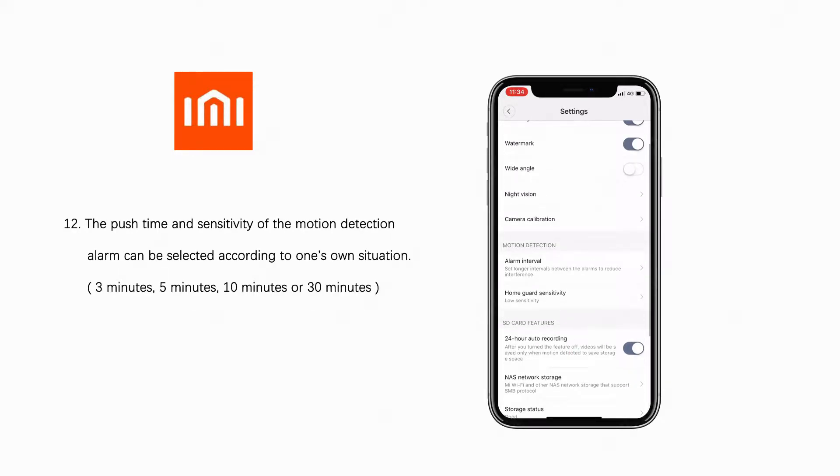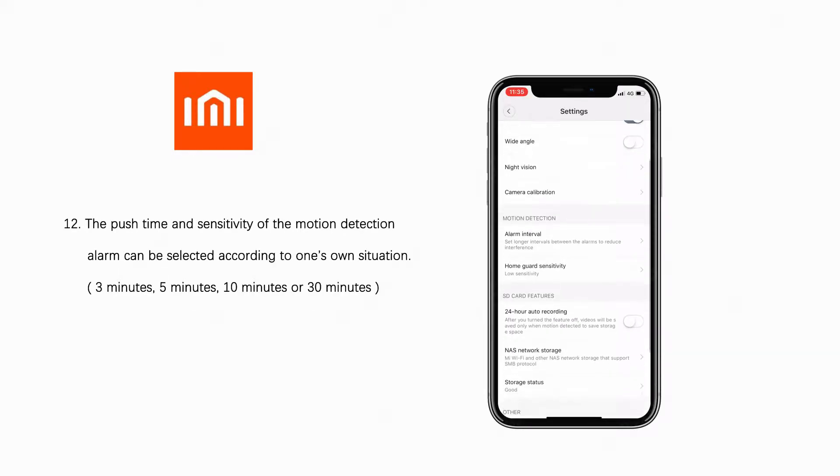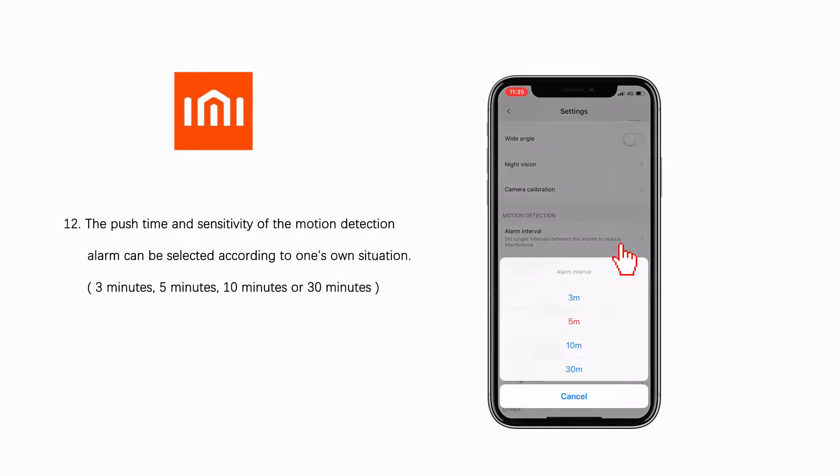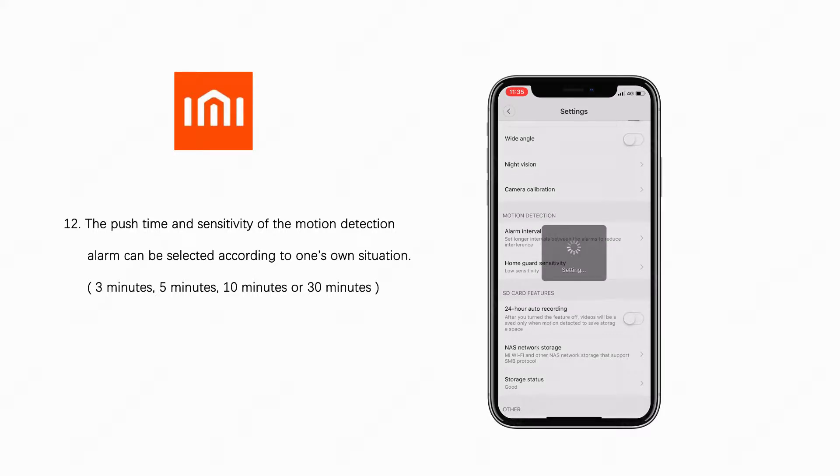The push time and sensitivity of the motion detection alarm can be selected according to one's own situation. 3 minutes, 5 minutes or 10 minutes.